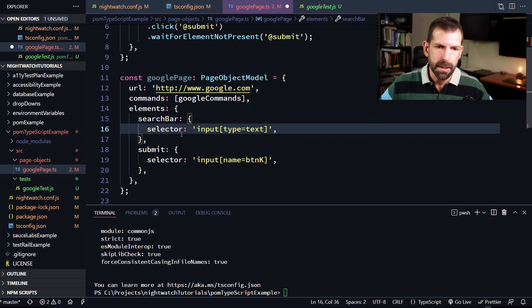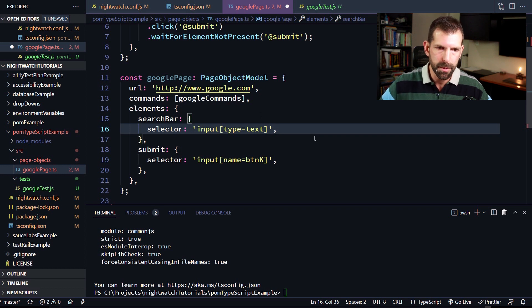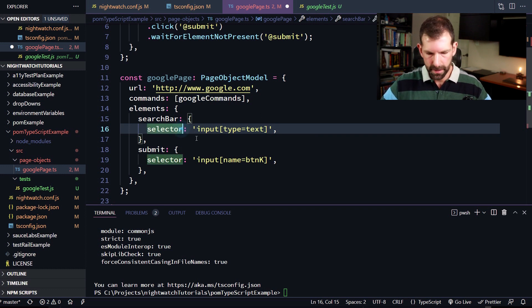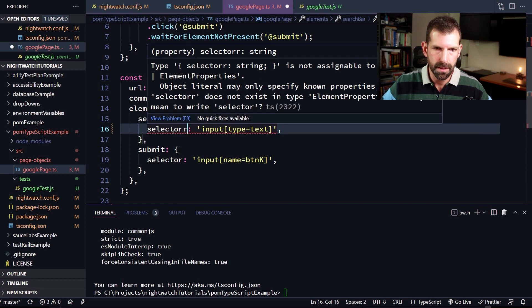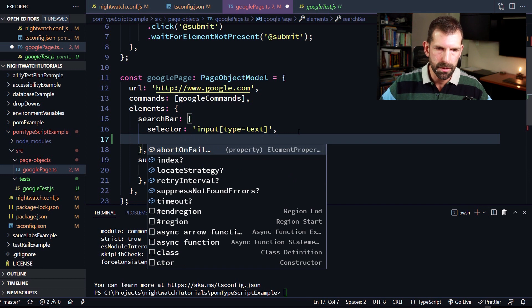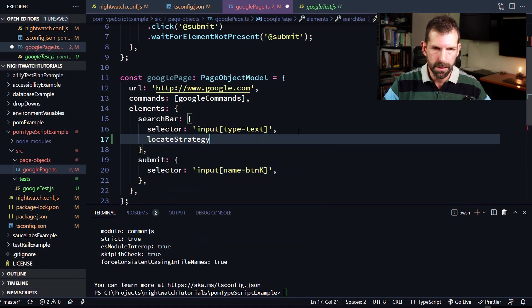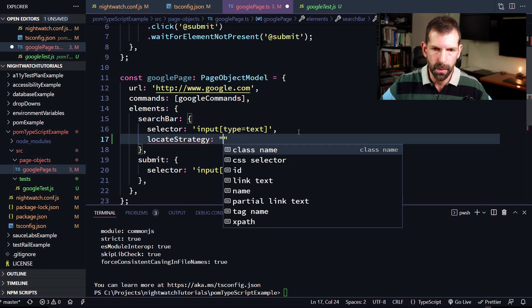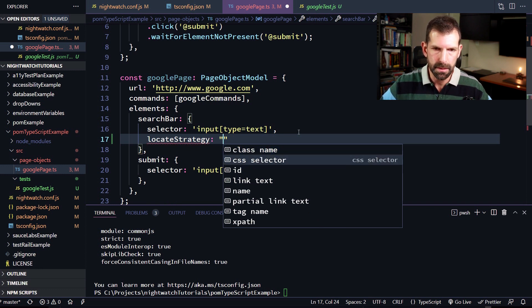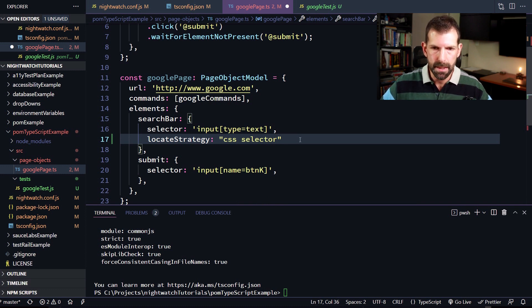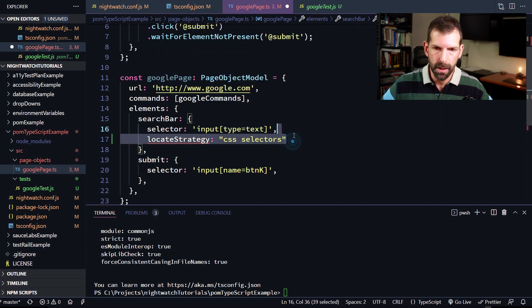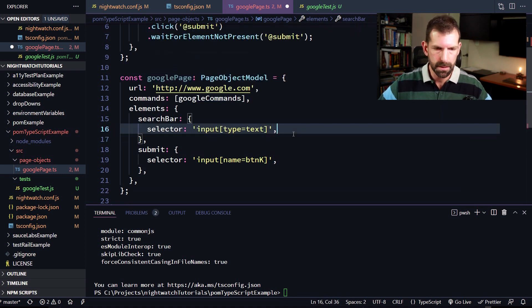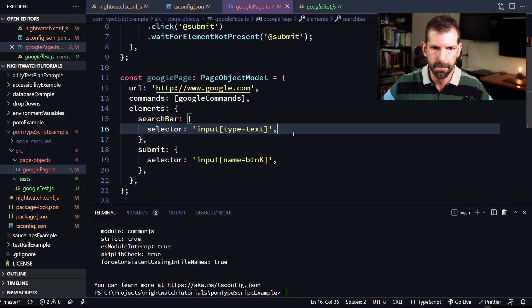So the page object model types actually even extend into the various elements. So if I'm defining elements in here, I'm not quite sure all the different options that are available to me. Again, if I type in something wrong, like selector, then it tells me that that does not exist. So I can fix that. But it also reveals to me the other properties on here. So if I want to specify things like the locate strategy, I can do so. And it lets me know exactly what locate strategies are valid as well. So I can say this is a CSS selector if I want, which keeps me from making silly mistakes. So if I said CSS selectors, that's going to error out as well. And that's pretty awesome, especially if you're getting started with Nightwatch and you're not sure of all the syntax.